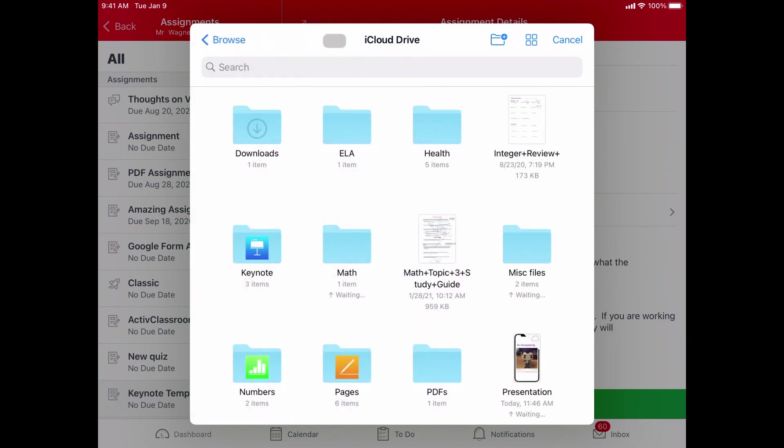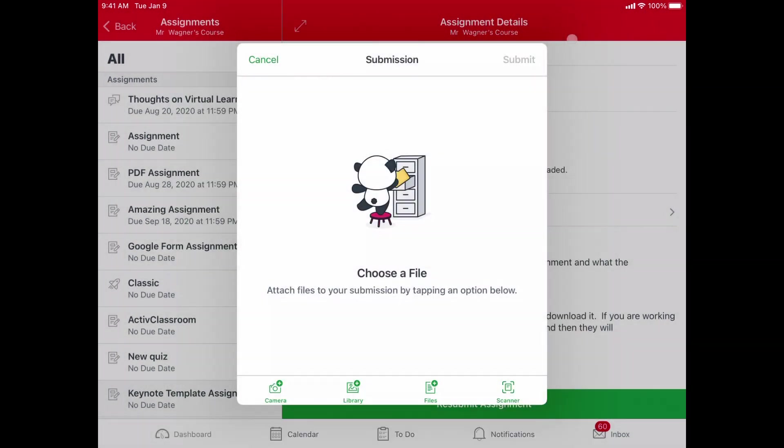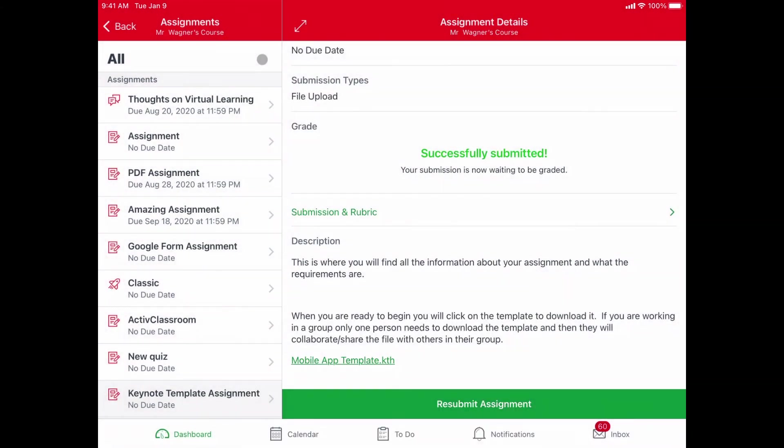But again, I think it's fewer steps to do it directly from Keynote. So that's how you turn your assignment in.